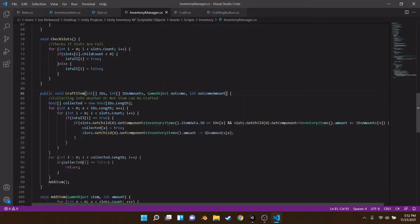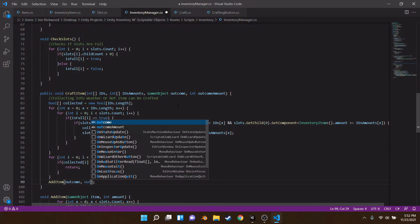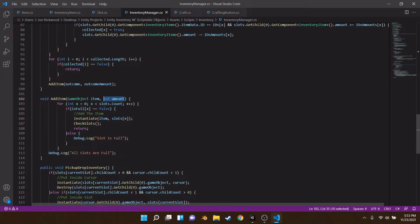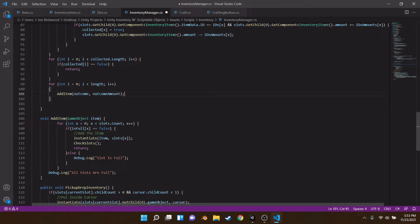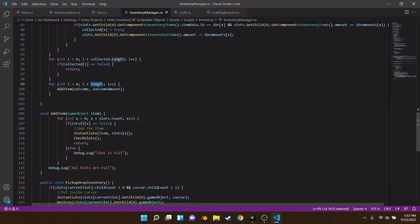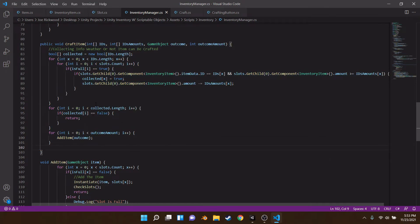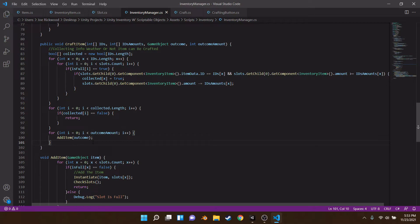Now we're giving the inventory manager the extra data it needs to add the item. On here we can add the outcome and the outcome amount. But instead of passing outcome amount directly and using a for loop up there, we remove that parameter and instead for loop inside the craftItem function — looping while i is less than outcomeAmount — so it calls addItem once per outcome unit. That was short but kind of complicated — I hope you guys stuck along.